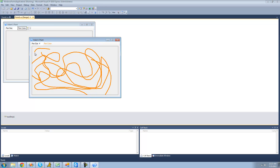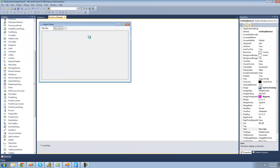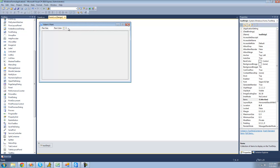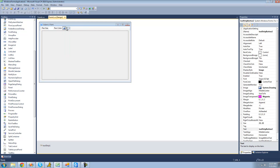Now the next thing we need to do is a way to clear all of the things we've drawn. Right now, if we wanted to start over, we'd have to close the application and run it again. But there's a much easier way of clearing the form. We're just going to add another button to our tool strip called 'clear canvas'.